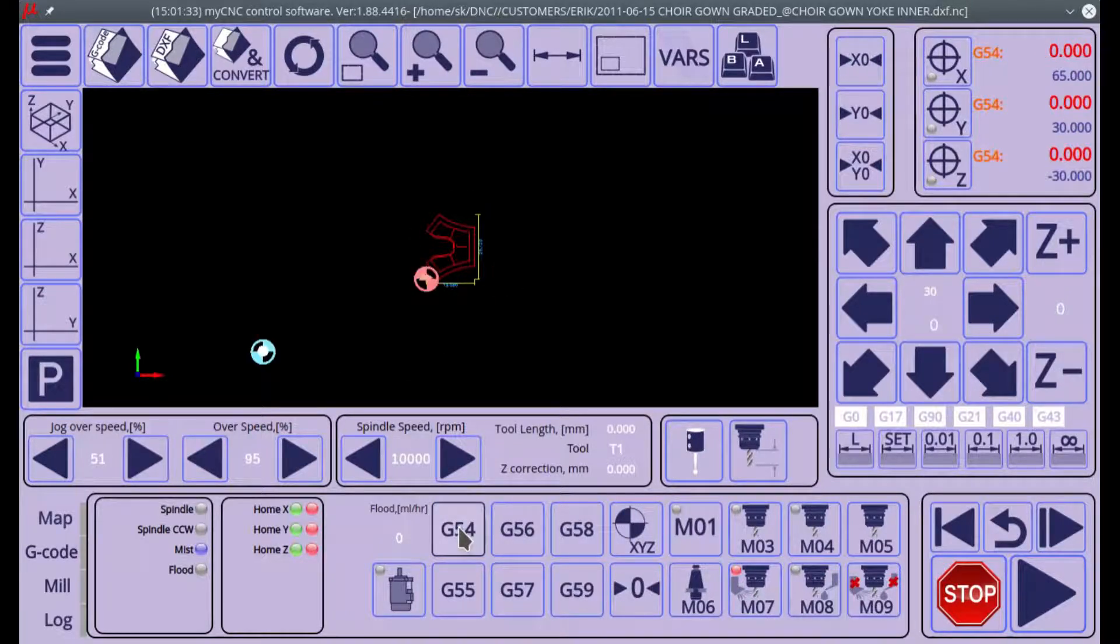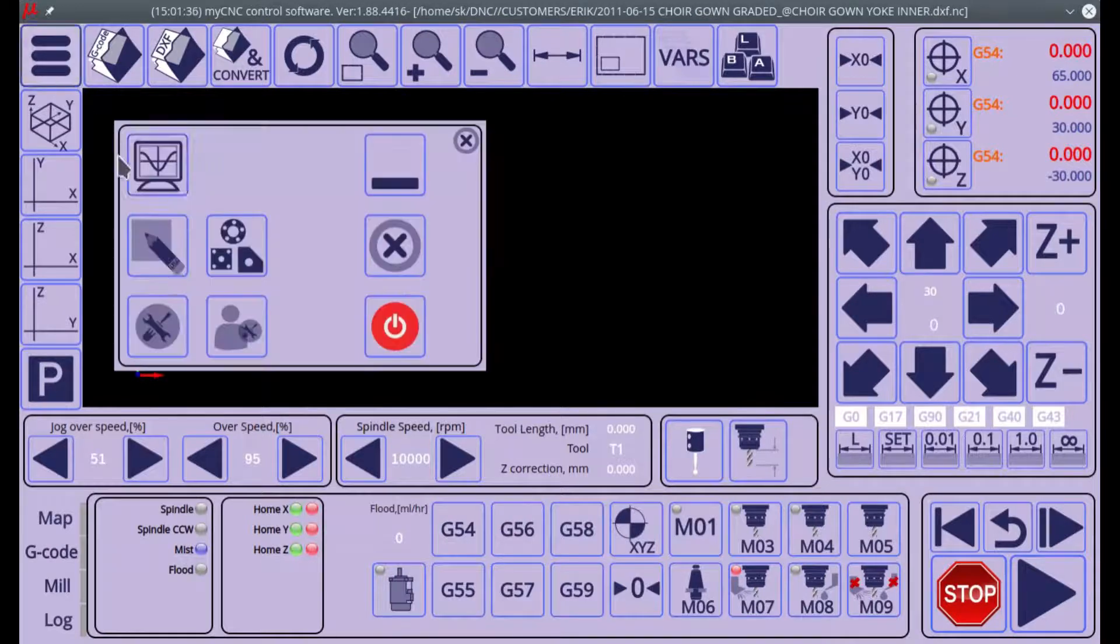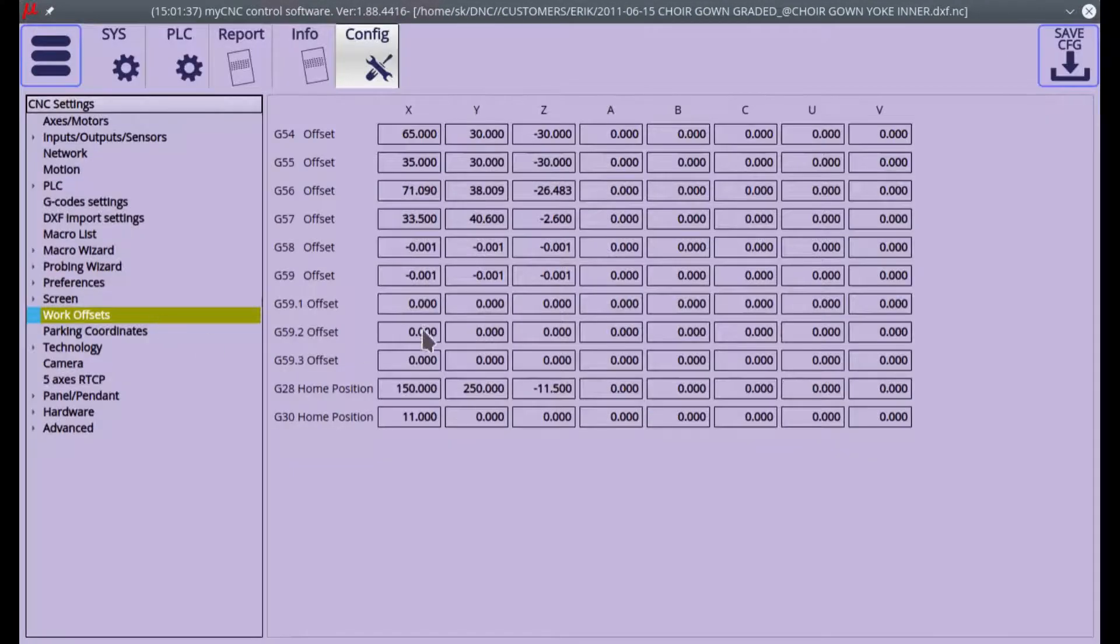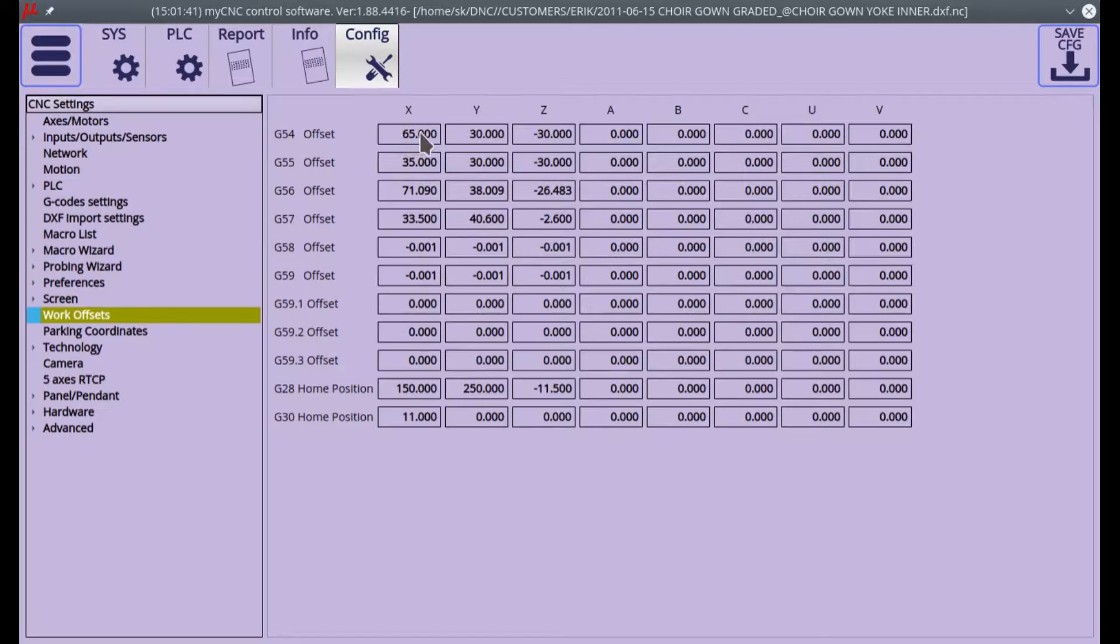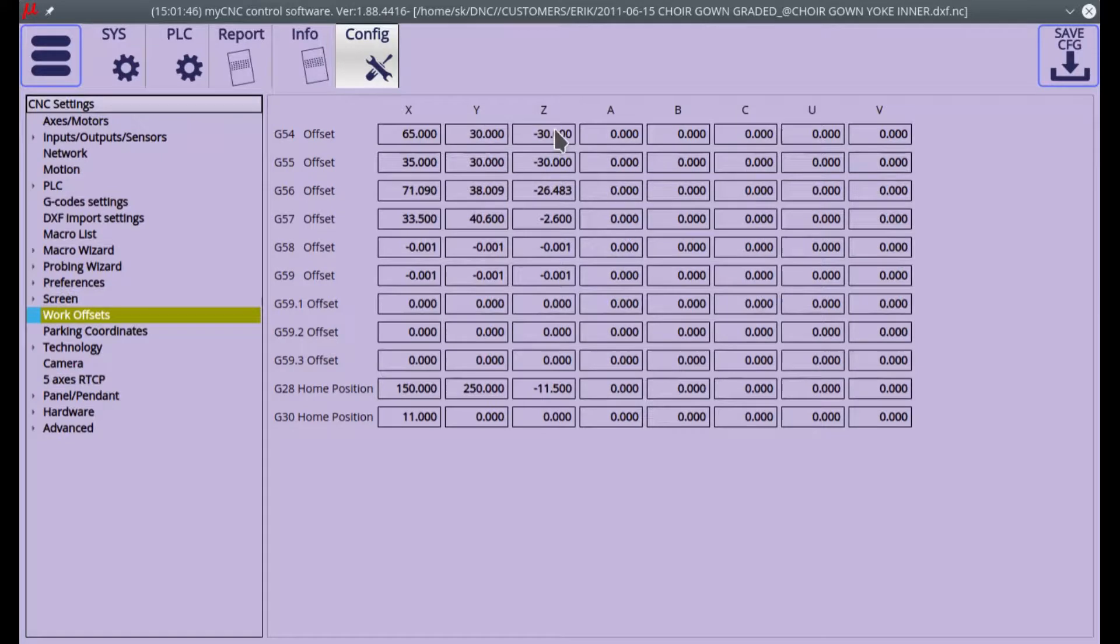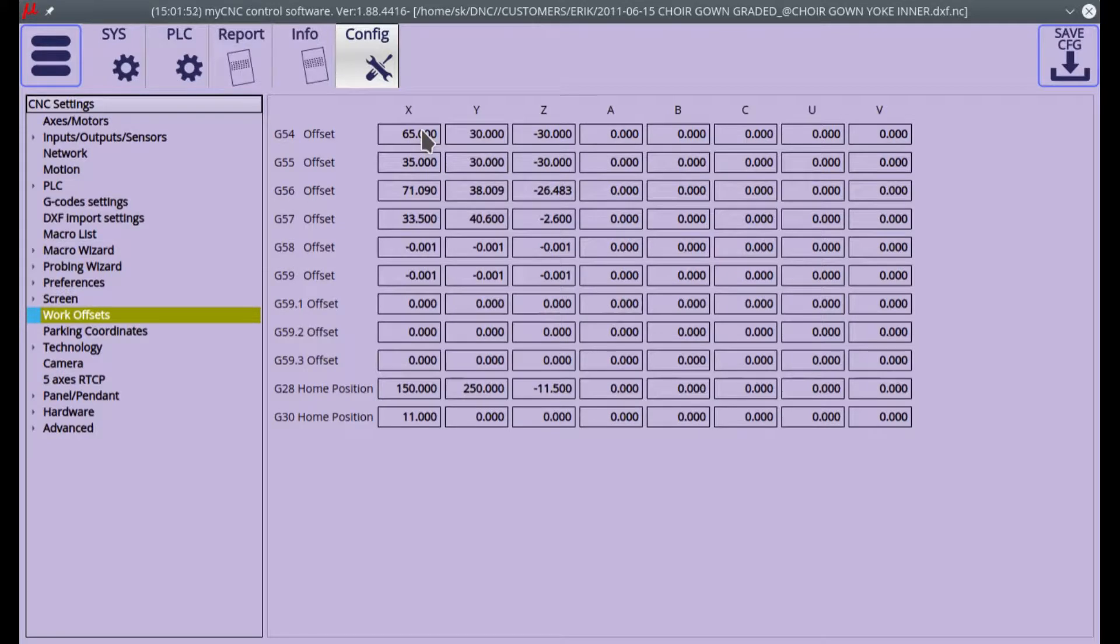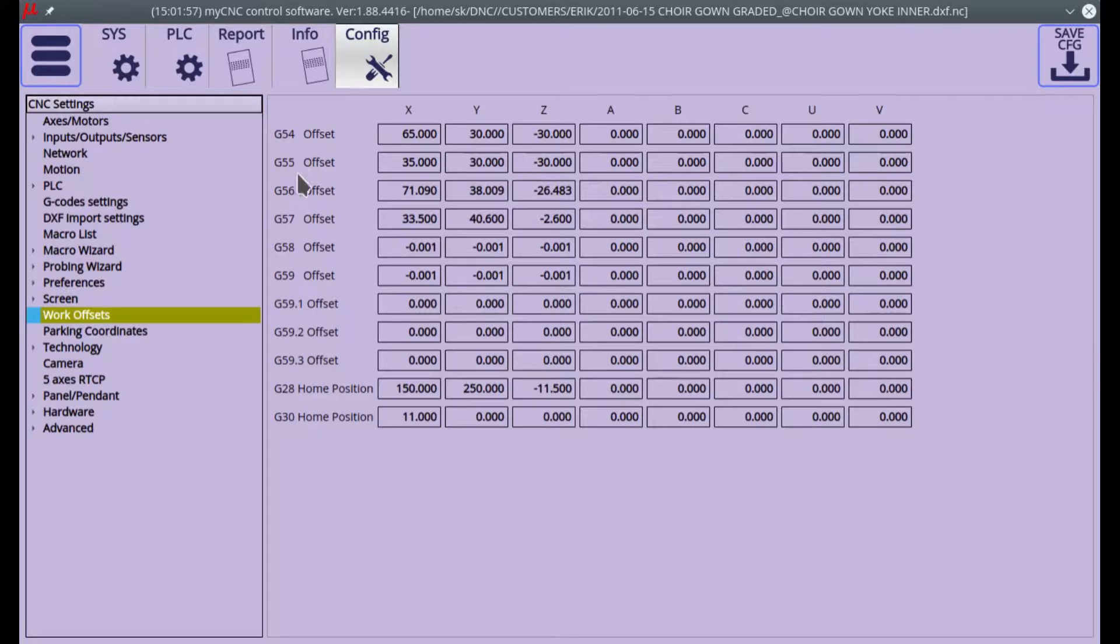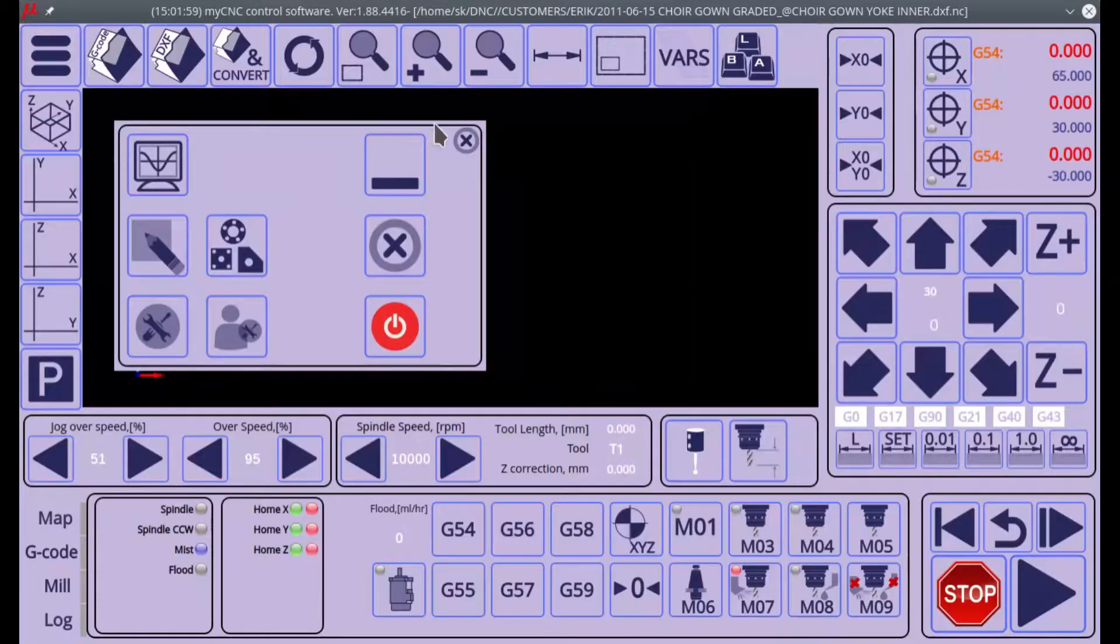It's either shifting closer or further away. If we go back to our settings, we can now see that our offsets are the same between G54 and G55 for Y and Z coordinates, and they're different by 30 millimeters for the X coordinate. Effectively, in this window you would maybe change the values for those offsets.